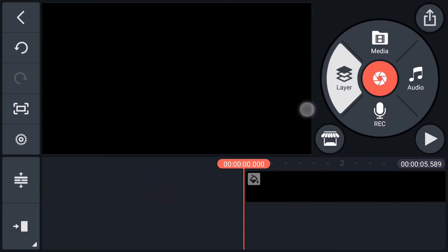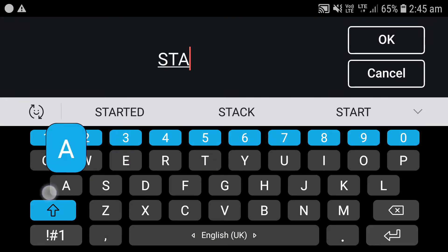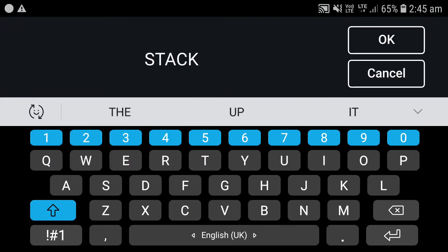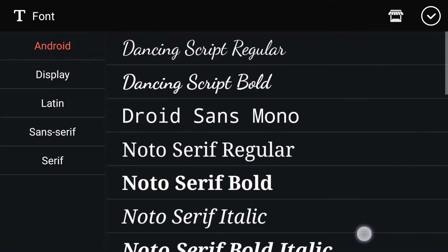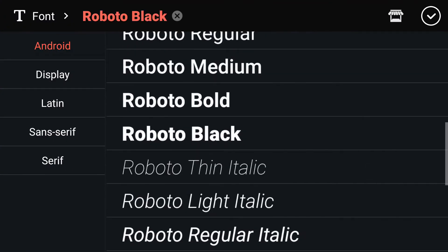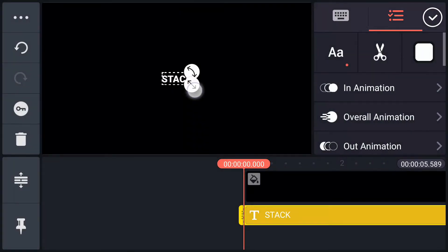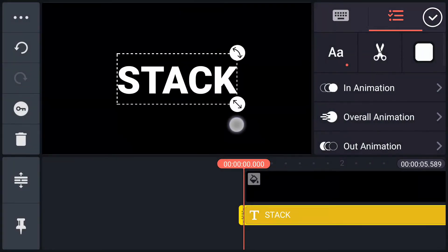Now add your text. Select any bold font for your text. Now resize your text.